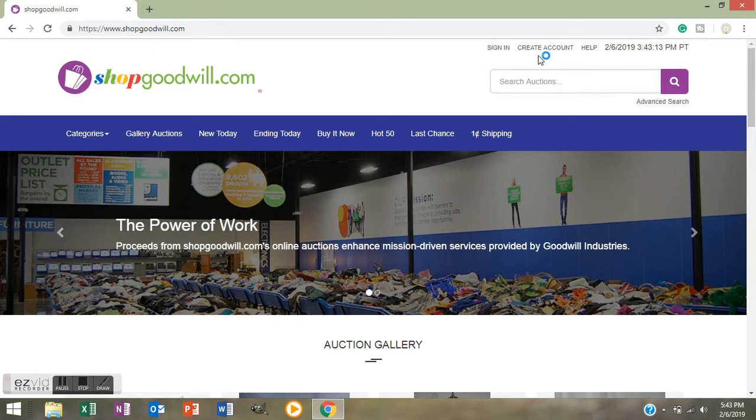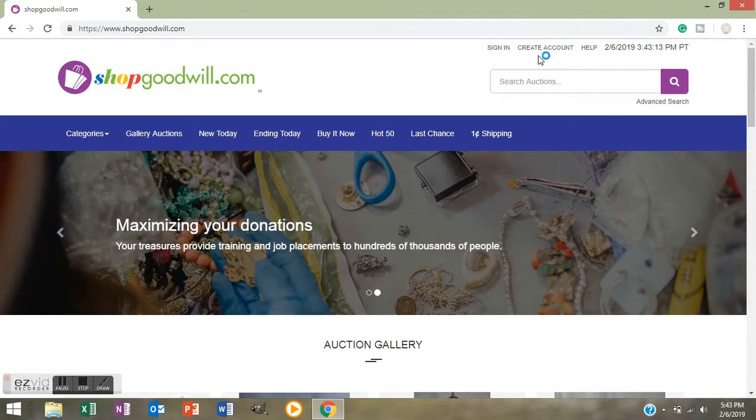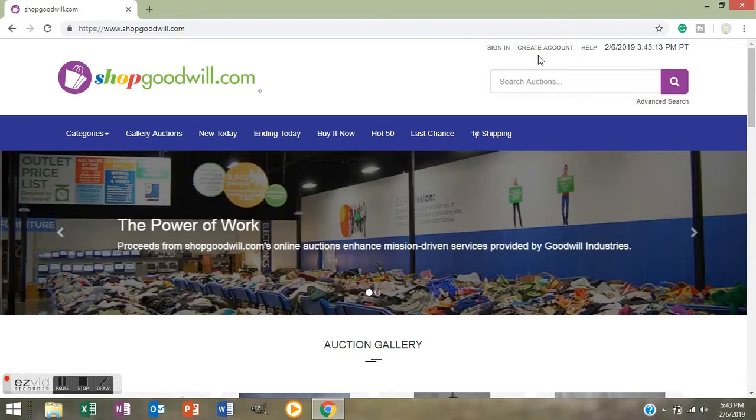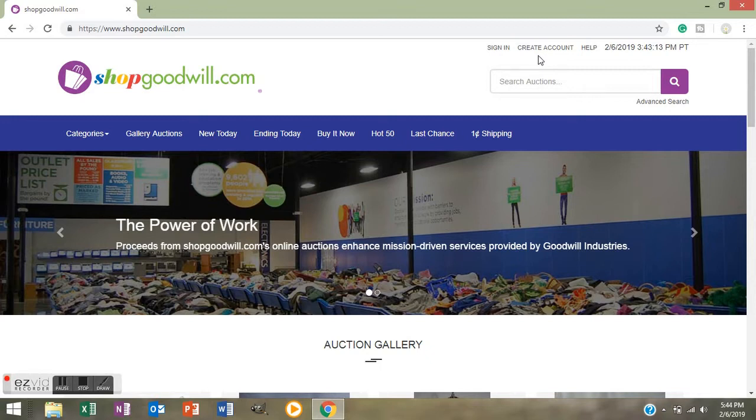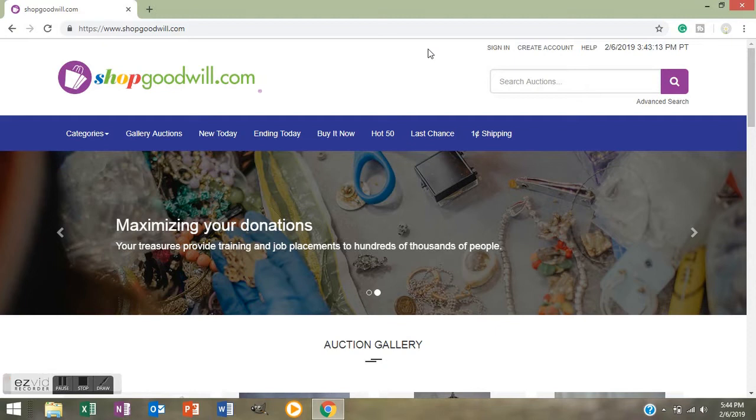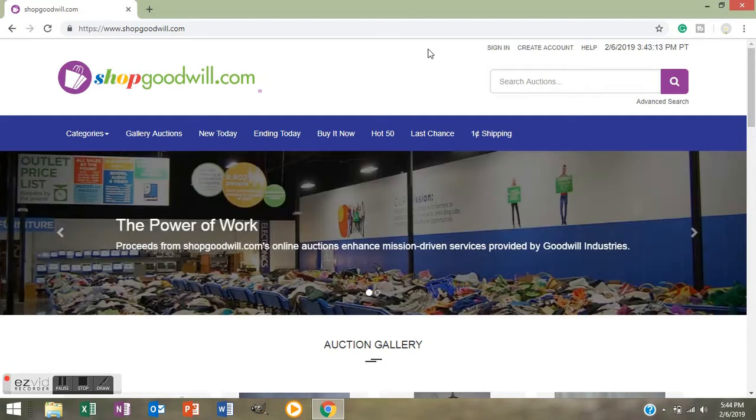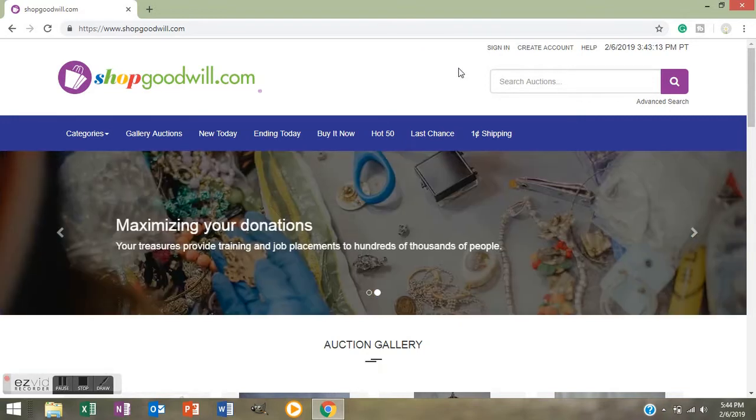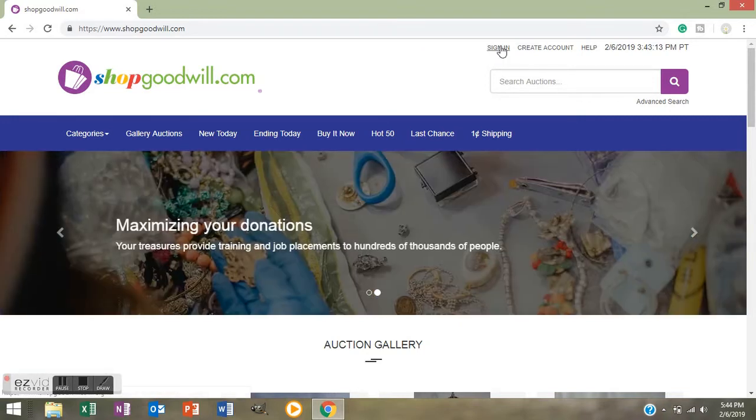Most things on Shop Goodwill are auction style and you'll bid on something and it will tell you how many days or hours it has left. If you get outbid they'll send you an email notification. What I'm showing you today is Shop Goodwill pounds of jewelry in boxes that you only pay a dollar for and then you pay shipping and handling. I've already got an account so I'm going to click on sign in.